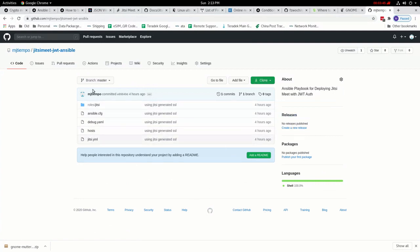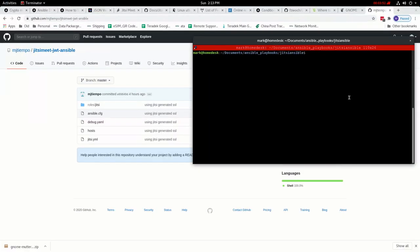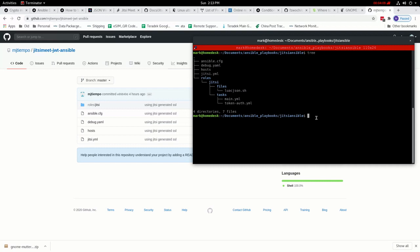I've already uploaded the Ansible playbook here, you can just clone this and download it. After you clone this repo, you would have something like this. If you go on tree, you can see the contents of all settings. You configure your host and once it's done you can just test it to make sure that you're able to connect to your server.